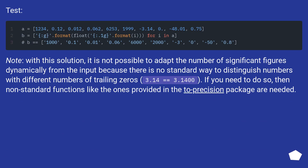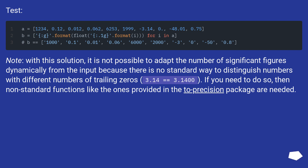Note: with this solution, it is not possible to adapt the number of significant figures dynamically from the input set, because there is no standard way to distinguish numbers with different numbers of trailing zeros — for example, 3.14 equals 3.1400. If you need to do so, then non-standard functions like the ones provided in the to_precision package are needed.